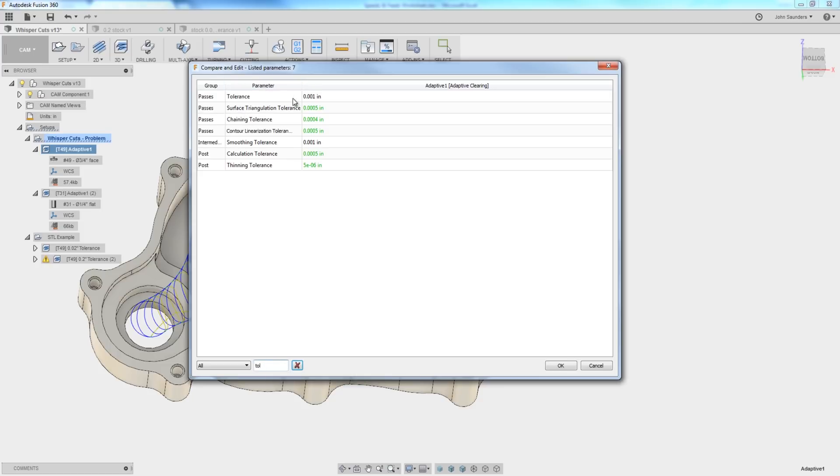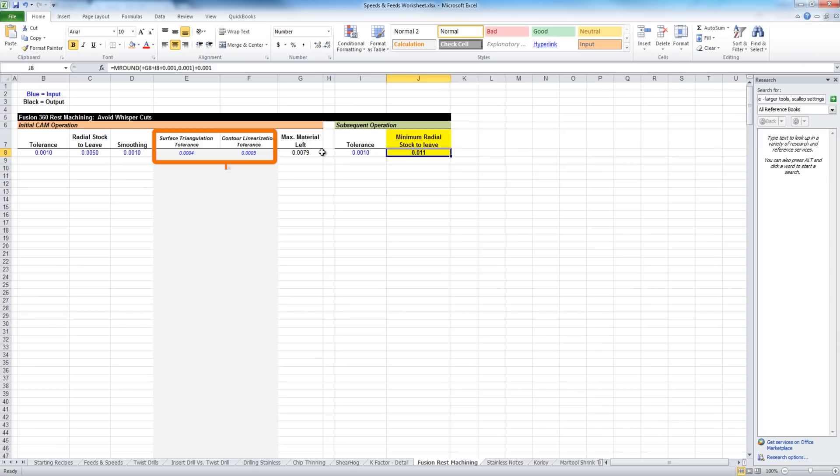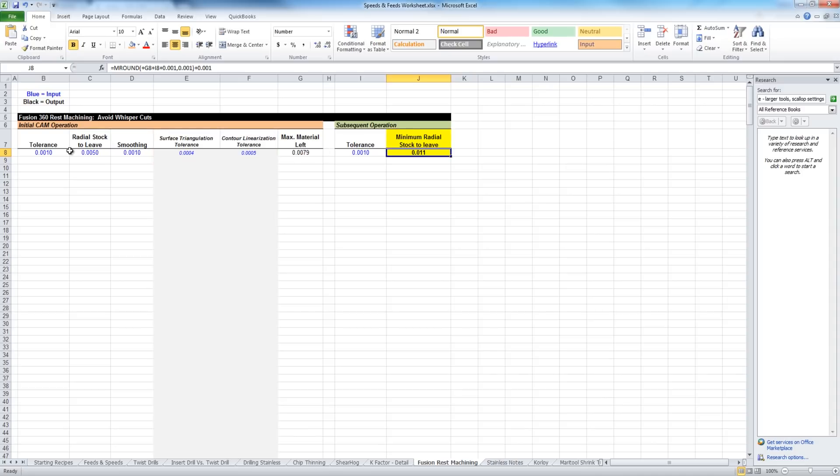Now, some of them, like the first one, are the same tolerance that we have access to in the regular menu. But some of these next ones are values we don't have access to. So what we have found, those should be the default, so you shouldn't really have to worry about them.